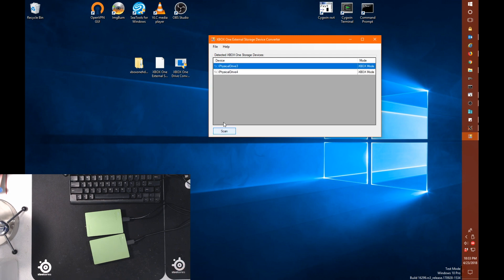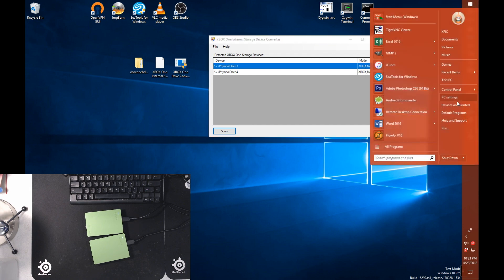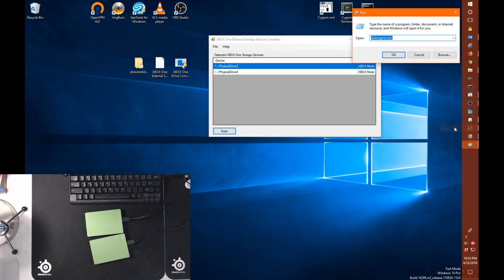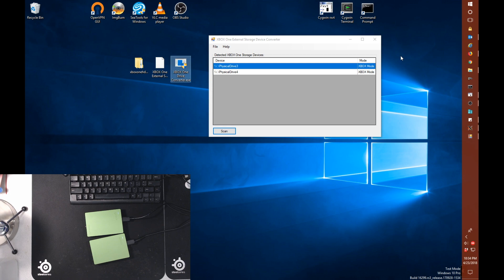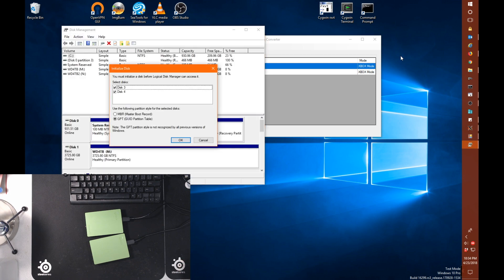And you can see right away we found two drives. They're both in Xbox mode. And I'm also going to open our trusty D-I-S-K-M-G-M-T dot M-S-C, so basically the disk management program. And you can see here that the disk manager can't access either of these drives and wants you to initialize it.